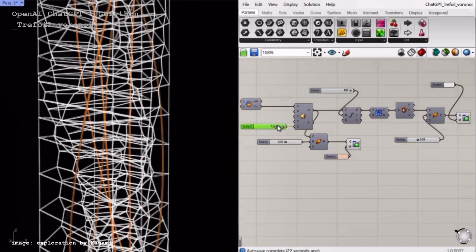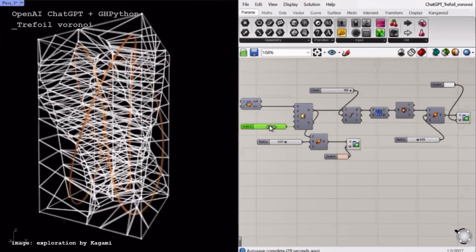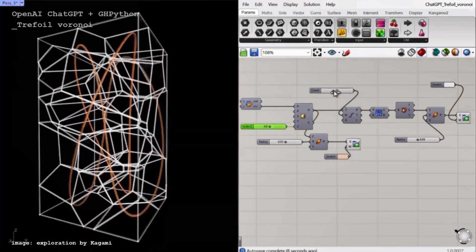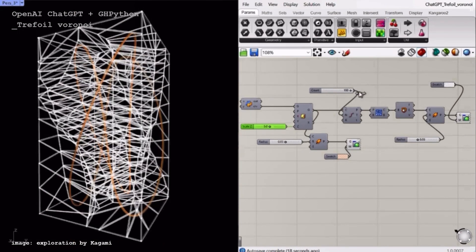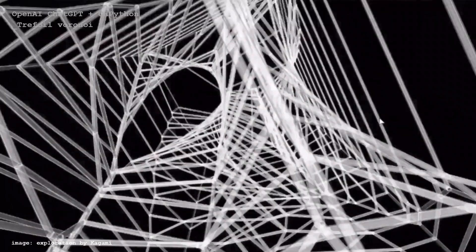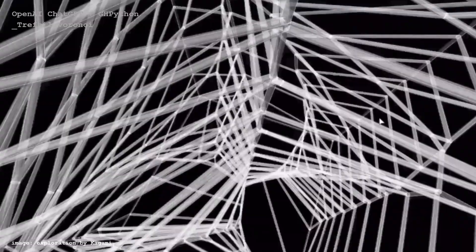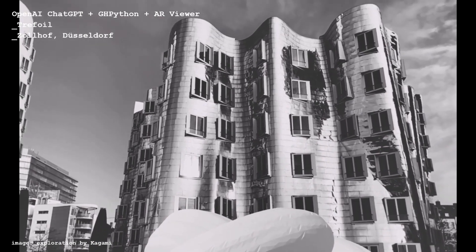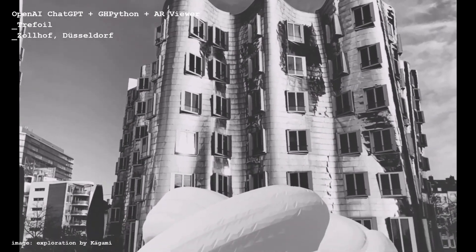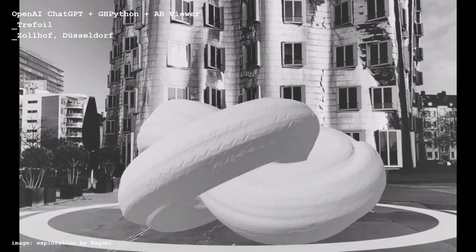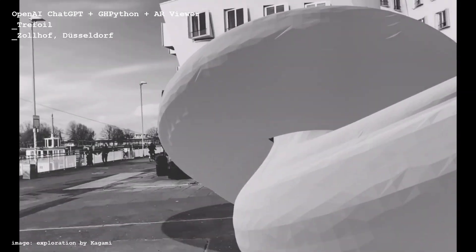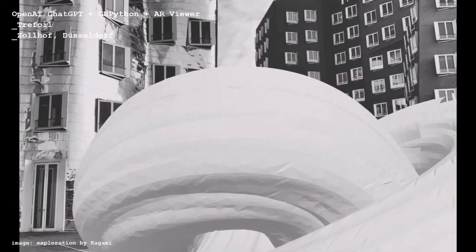Back to the Trefoil experiment — 3D Voronoi is generated based on the Trefoil curve. Here is an example of a Trefoil curve as a camera path going through a 3D Voronoi. Here is also an example of a Trefoil sculpture placed in reality with an AR viewer. We can experience one-to-one scale 3D output at any place.